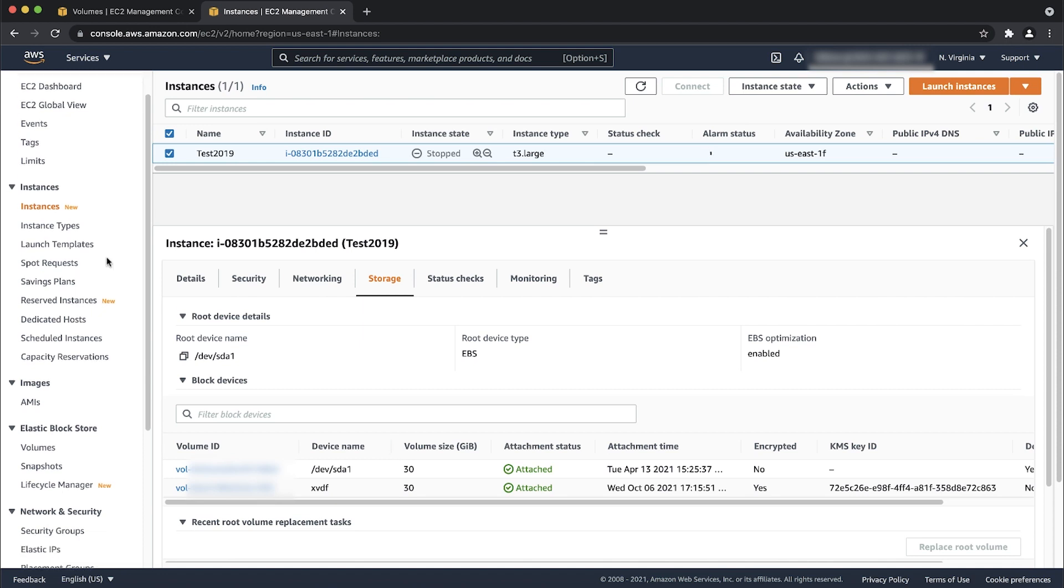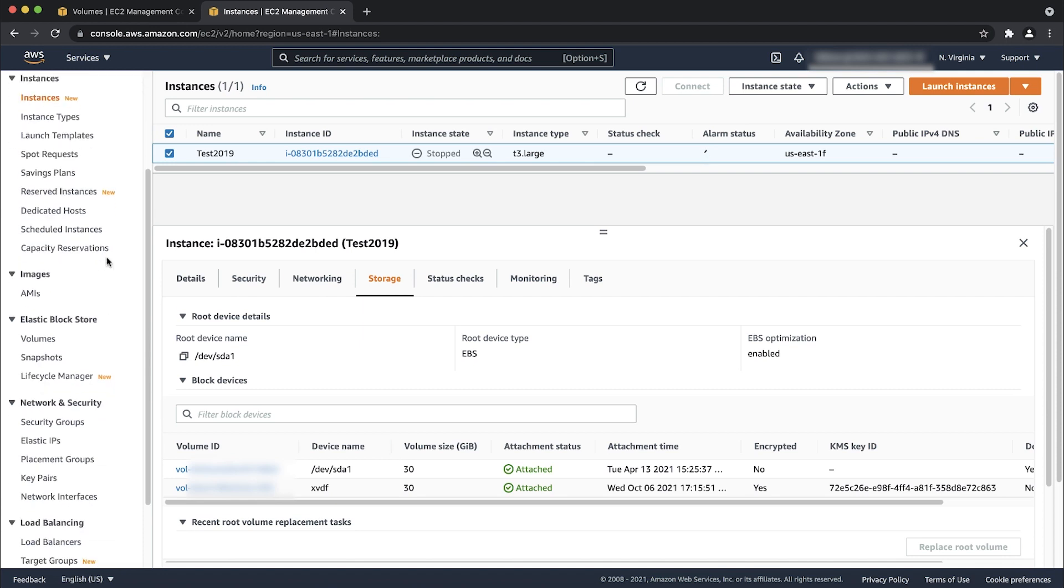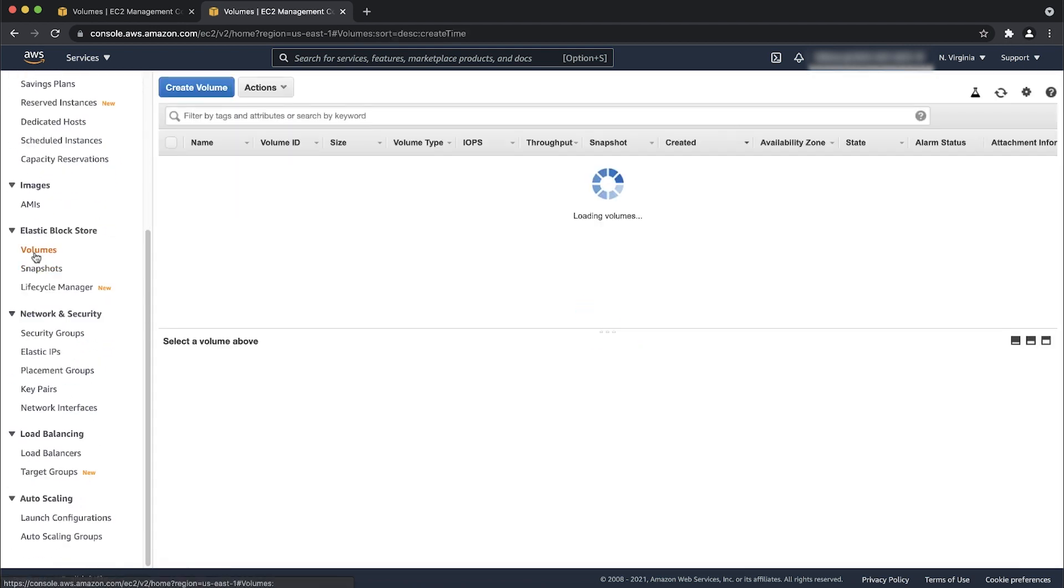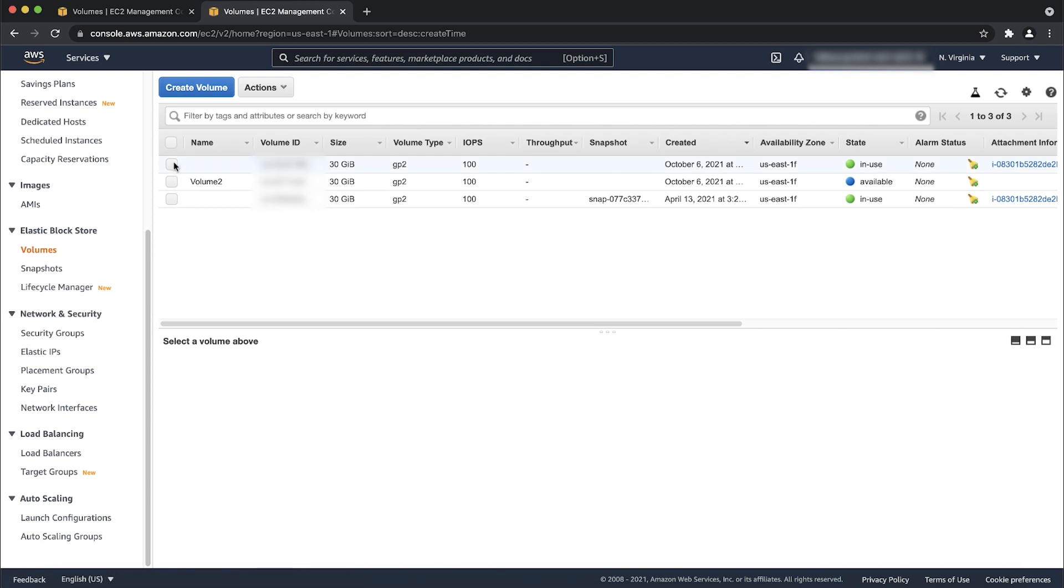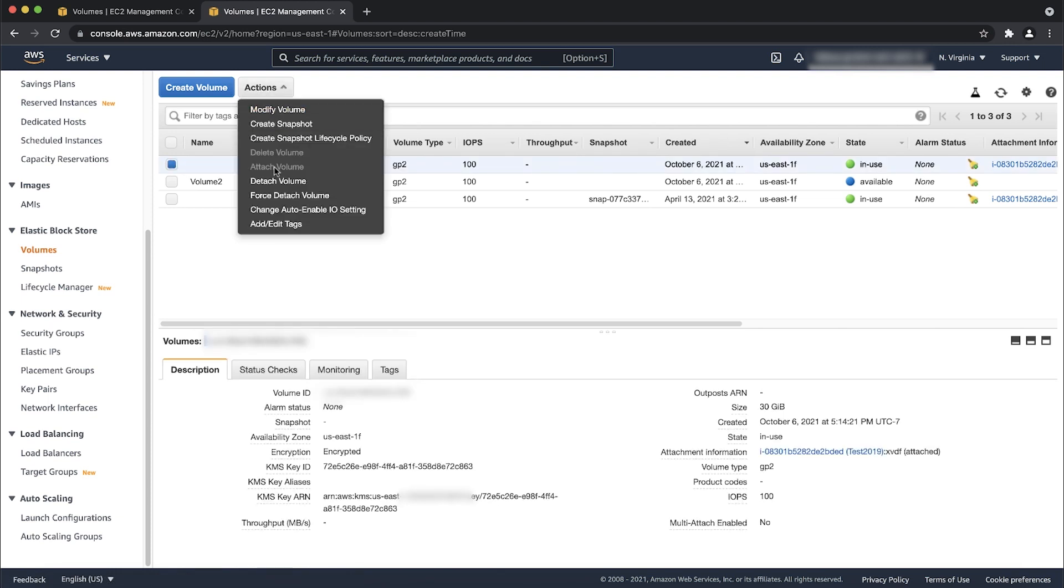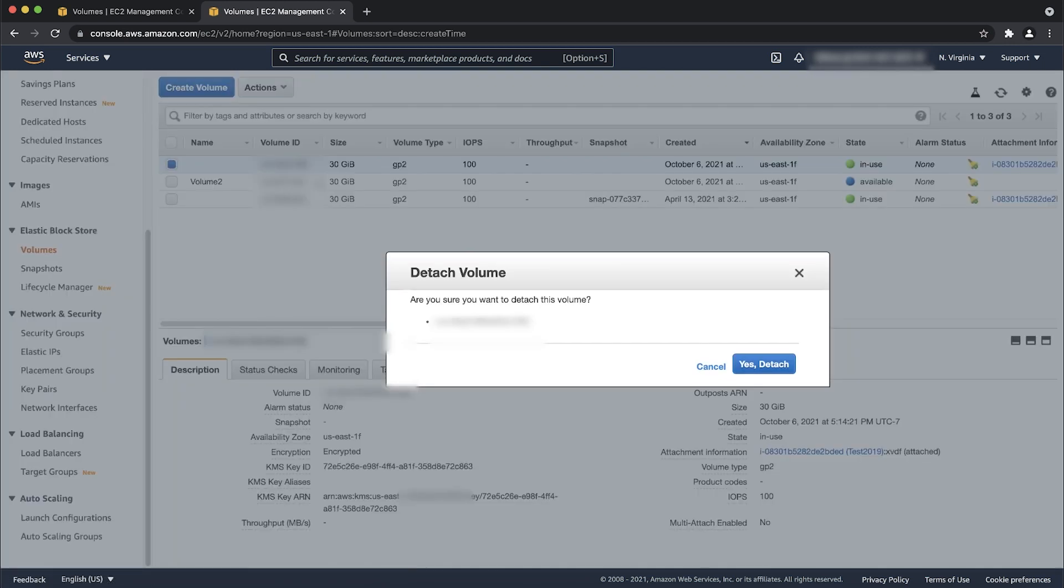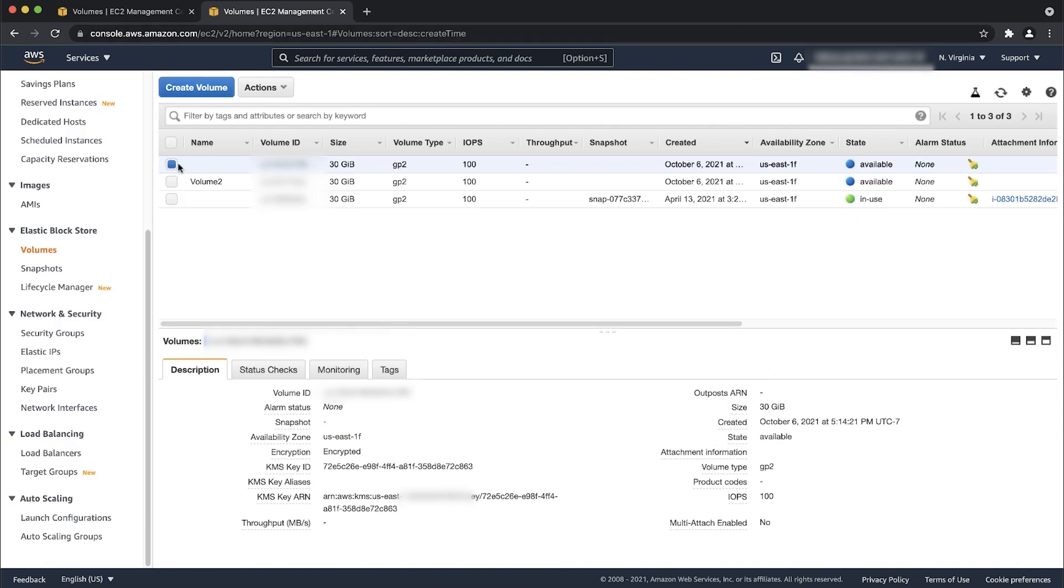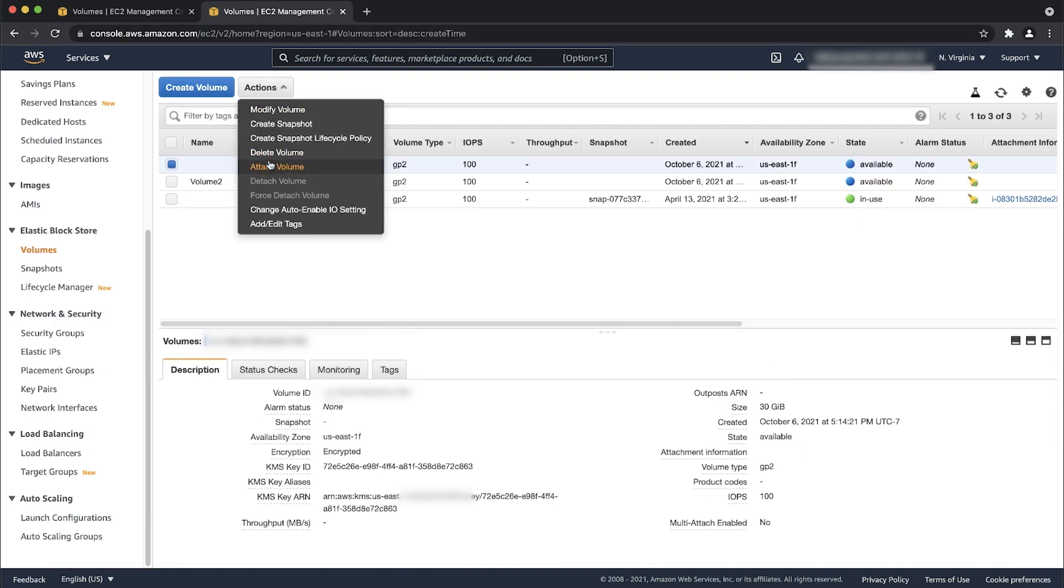If the root device name doesn't meet these requirements or conflicts with an existing attached device name, detach the volume with conflicting device names. Reattach any devices with updated device names.